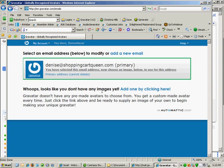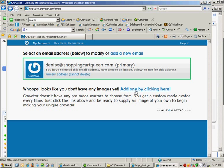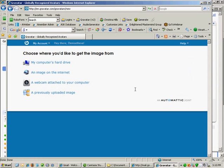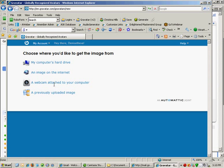So I don't have any images yet. So I'm going to upload one from my computer into the Gravatar account. So I'm going to click on this link to add one. Now Gravatar gives you the choice of where you want to get your image from. And I'm going to choose my computer's hard drive. But if you have your image already on the internet, you can select that.